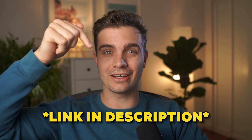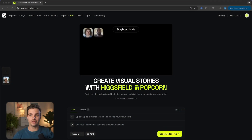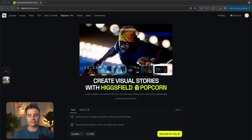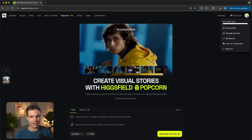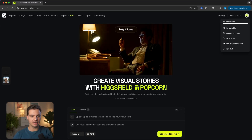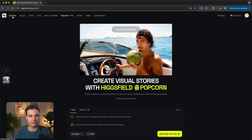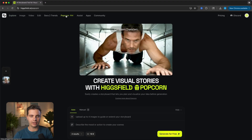Using Hicksfield Popcorn is super straightforward. Simply click on the link in the description and you'll be led to a page where you can try Popcorn for free. If you don't already have a Hicksfield account, you can sign up right there. And if you're already making other Hicksfield content, simply navigate to the Popcorn tab.